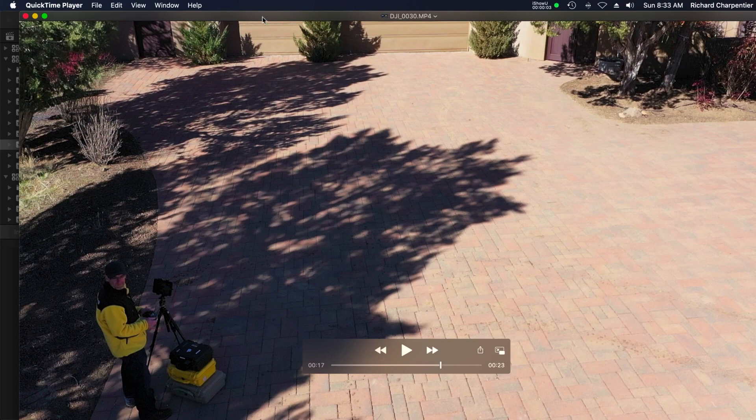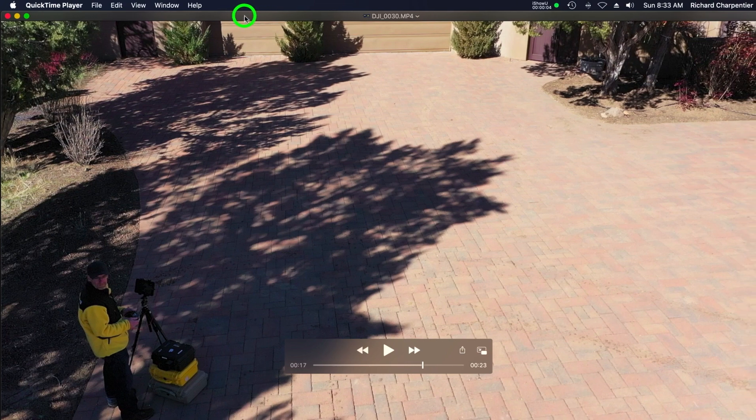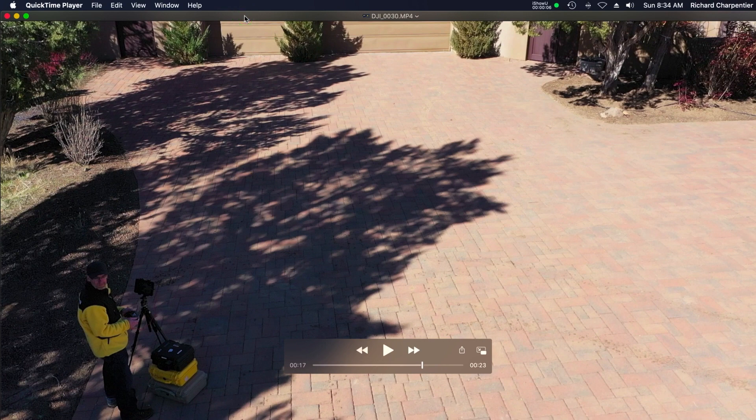Hey there everybody, welcome to the channel — thanks for stopping by and hanging out. My name is Rich Charpentier, I'm the channel host. Most often we're talking about drone work, and what you're seeing on screen right now is actually a screen capture, just a moment in time from a flight I did this weekend for one of my clients.